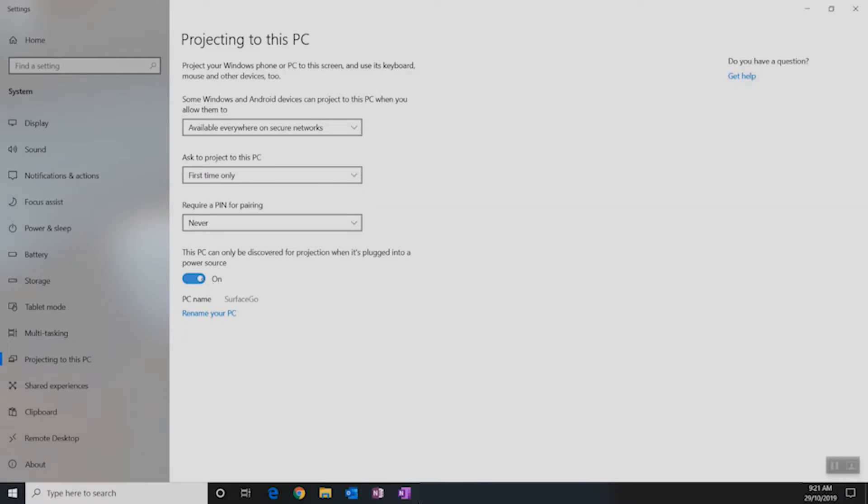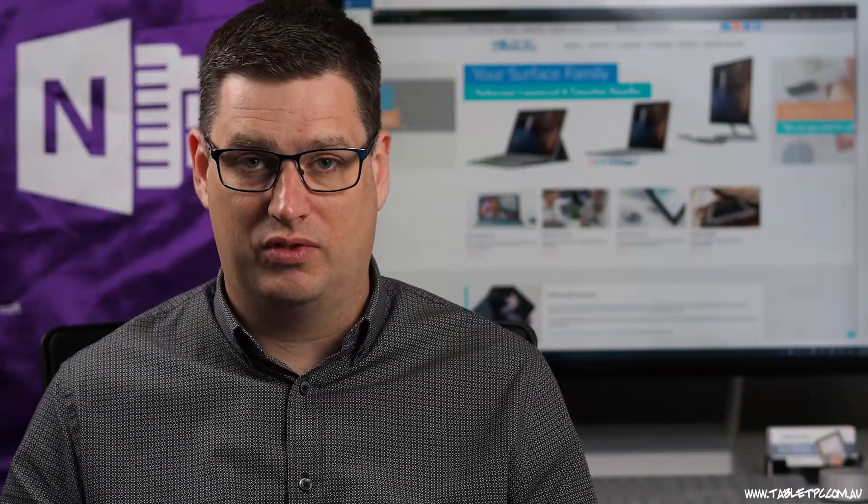And at the bottom, we also have a setting that enables you to use this feature when you're not plugged into power. But bear in mind that this feature will use a little bit more power than usual. So now that I've turned this on on my Surface Go, I'll go back to my Surface Pro and I'm ready to project the Surface Pro across to the Surface Go.